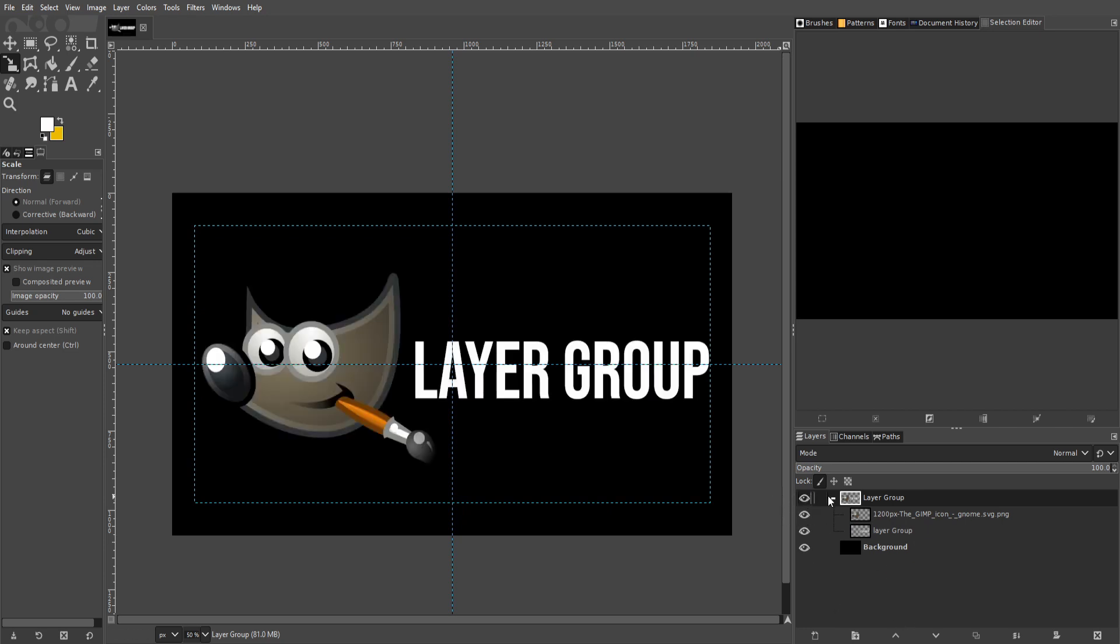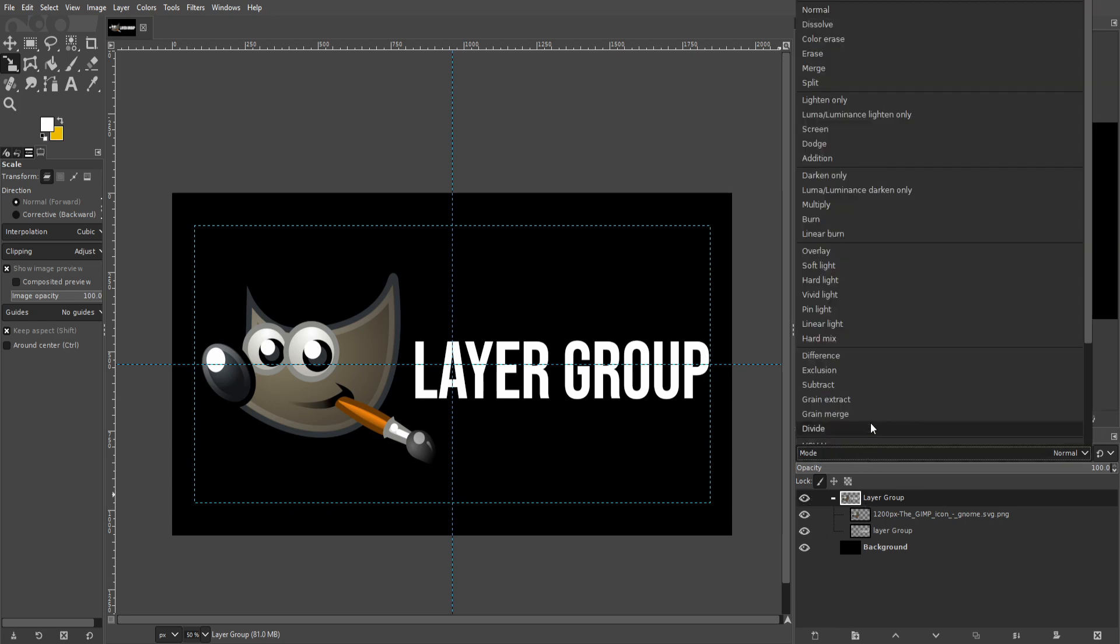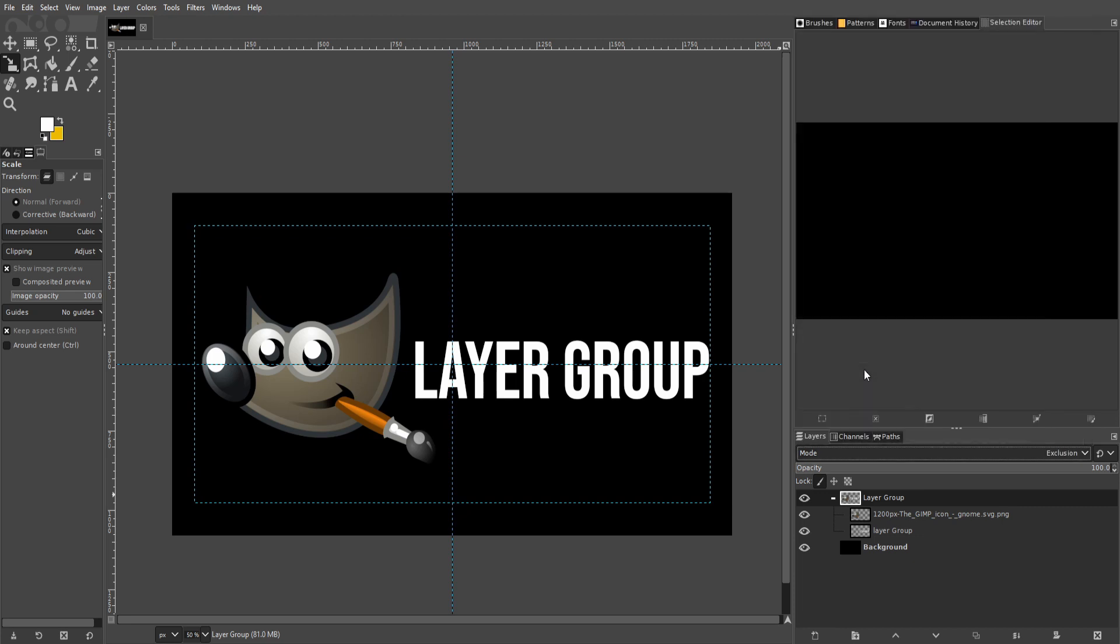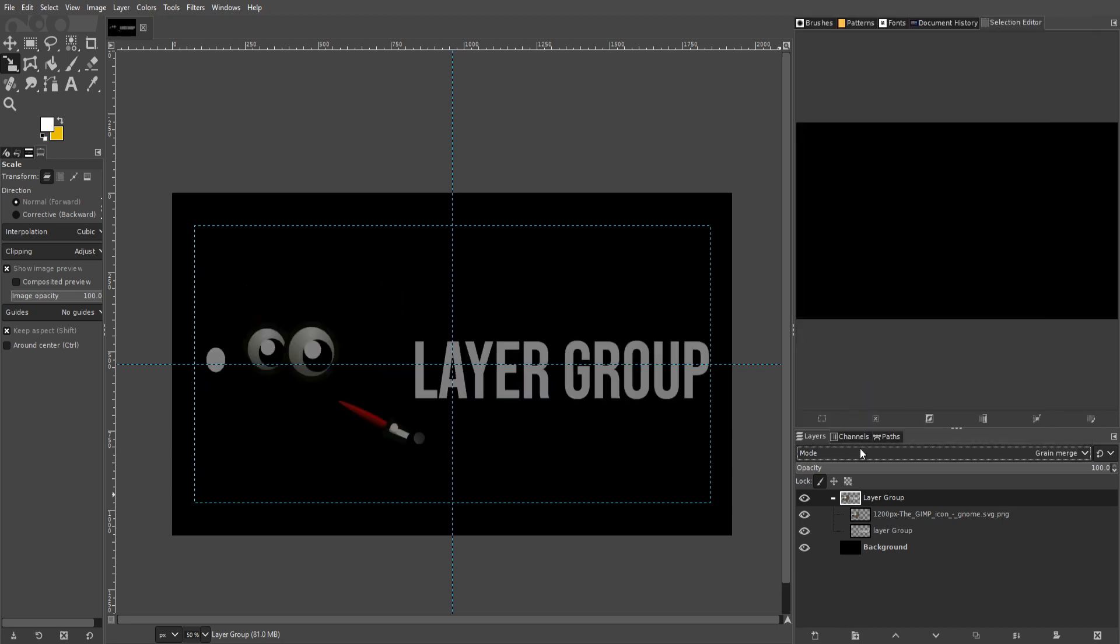One last thing that's kind of handy about layer groups is that you can also change the composite mode of the layer group to affect everything beneath it. So if I click on the layer group and I go here to the mode for the layer, you can change it to something else. Let's just find something where we can actually see what's going on, and you'll see that whatever mode we set here applies to all of the layers underneath it.